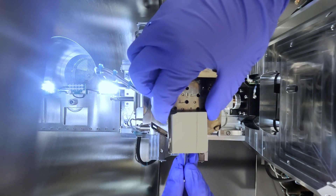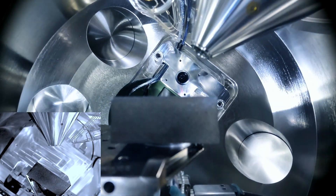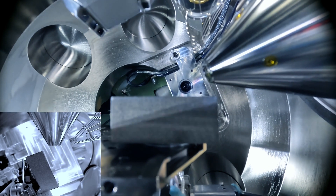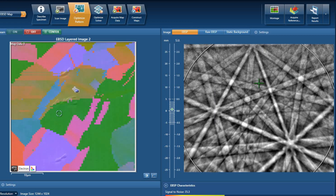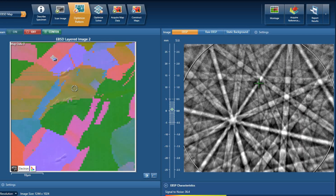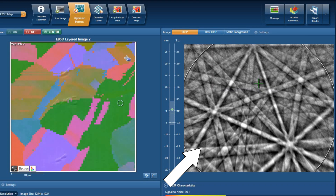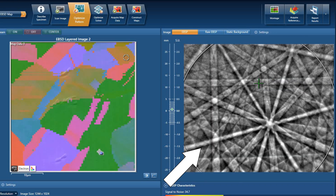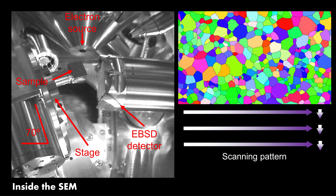In the SEM, we fire an electron beam at our sample and it interacts with the atoms within the material. Due to quantum physical effects, electrons are backscattered out of the sample and exhibit a phenomenon known as diffraction, producing beautiful patterns called Kikuchi patterns. The band angles and cross sections depend on the crystal structure and orientation of the material, and these can be identified or indexed using computer software. When we scan the beam across the material, we can index these Kikuchi patterns at each point and gradually build up a phase and orientation EBSD map of our sample surface.